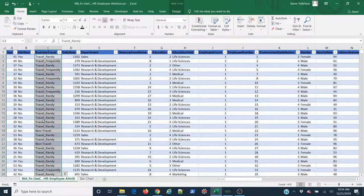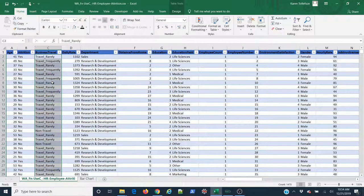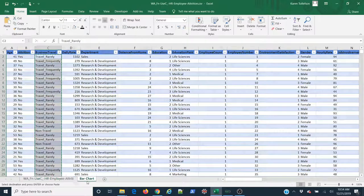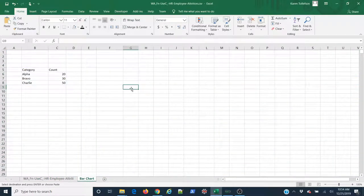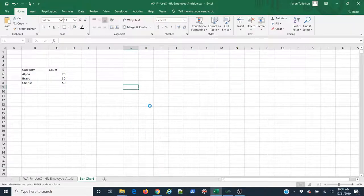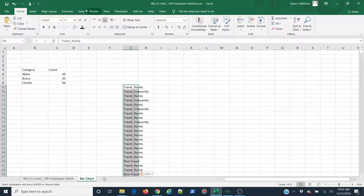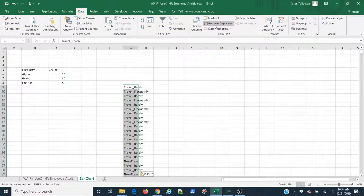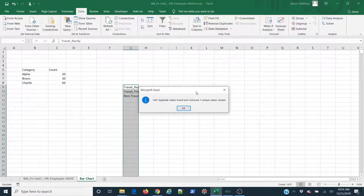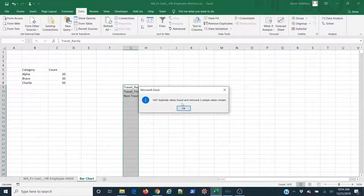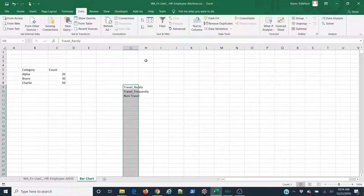I've already got all my data selected here, so what I'm going to do is use Ctrl+C to copy it. I'm going to come over here to my working spreadsheet, right click, paste values. I'm going to come up to Data, Remove Duplicates, hit OK. That's going to remove all of the duplicate values, so now I just have my unique values.